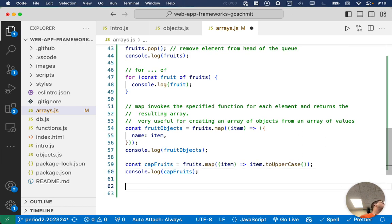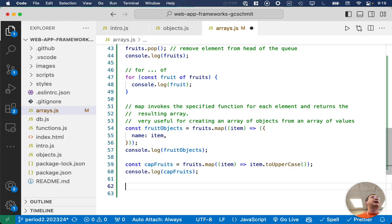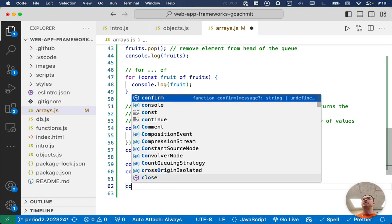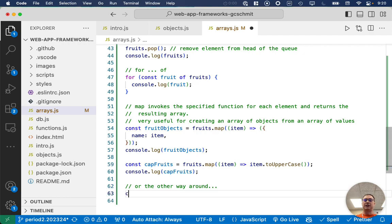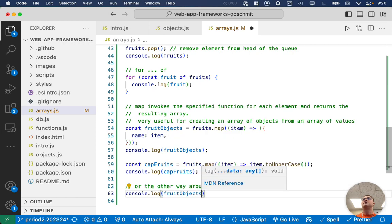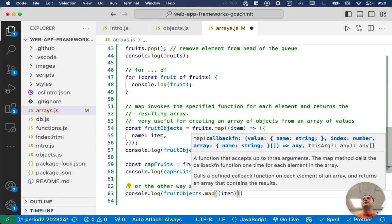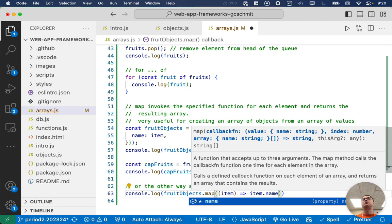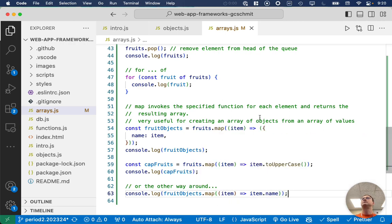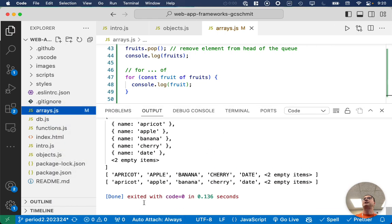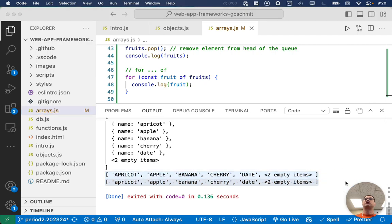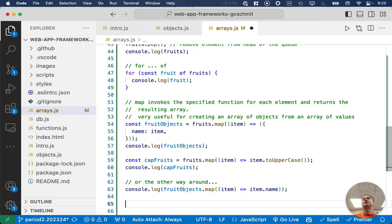Oh, we can also, sometimes we go the other way too. Sometimes we have an array of objects, but we really just want an array of values of one of their properties. So we could do something like this too. So we can say, or the other way around. And we could have a line of code that's just console.log fruit objects.map. We're going to map each element in the array of objects. And for each element, we're simply going to map it to the single property name. So if I run this, our final thing will just be printing out the strings, not all the objects. So we use map a ton. So, so useful.